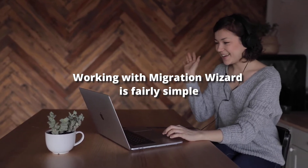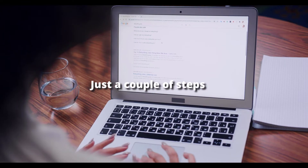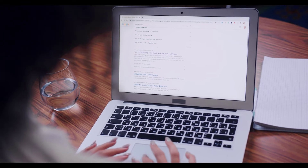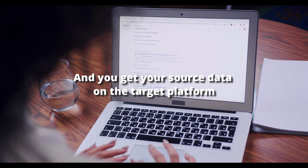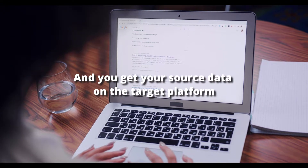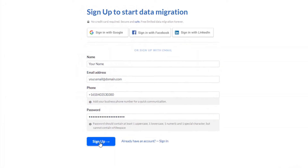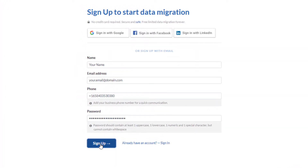Working with Migration Wizard is fairly simple. Just a couple of steps and you get your source data on the target platform. Here is how the process goes.